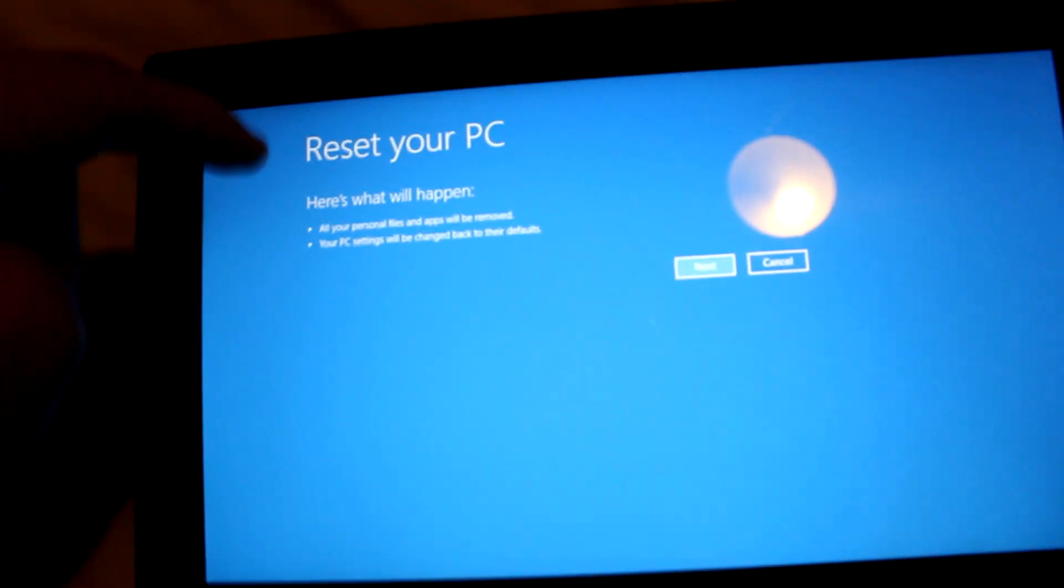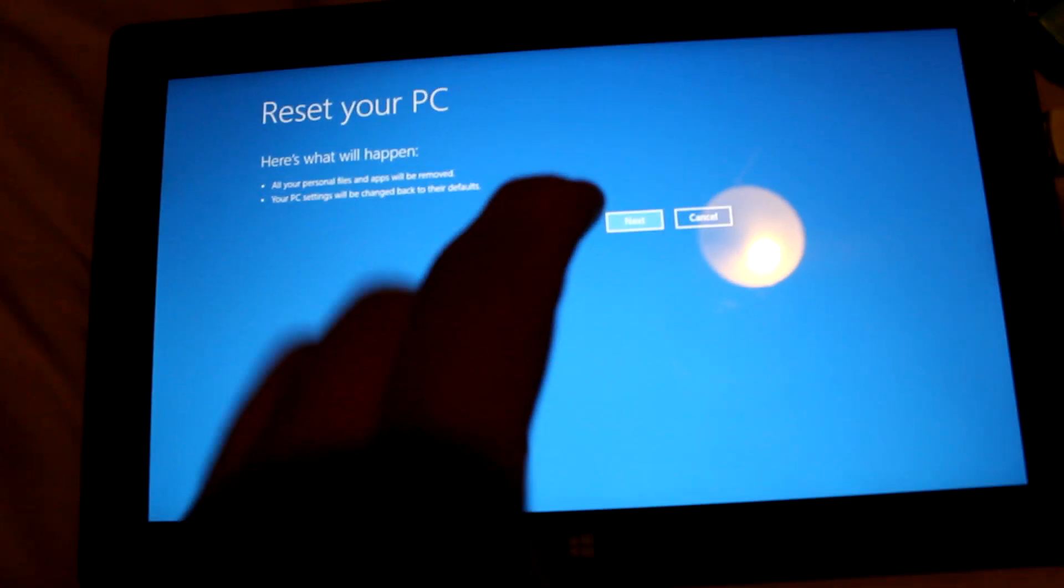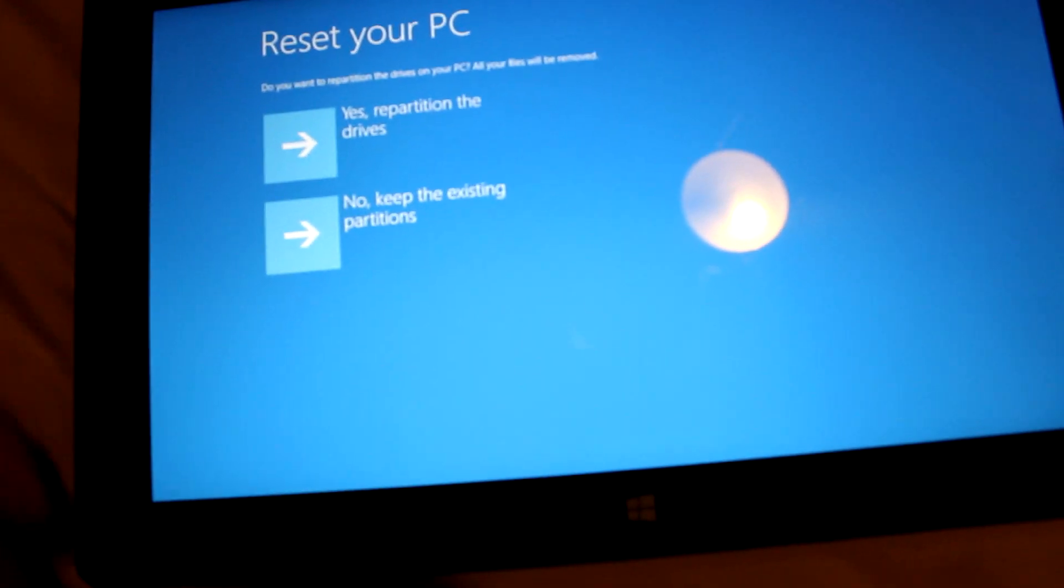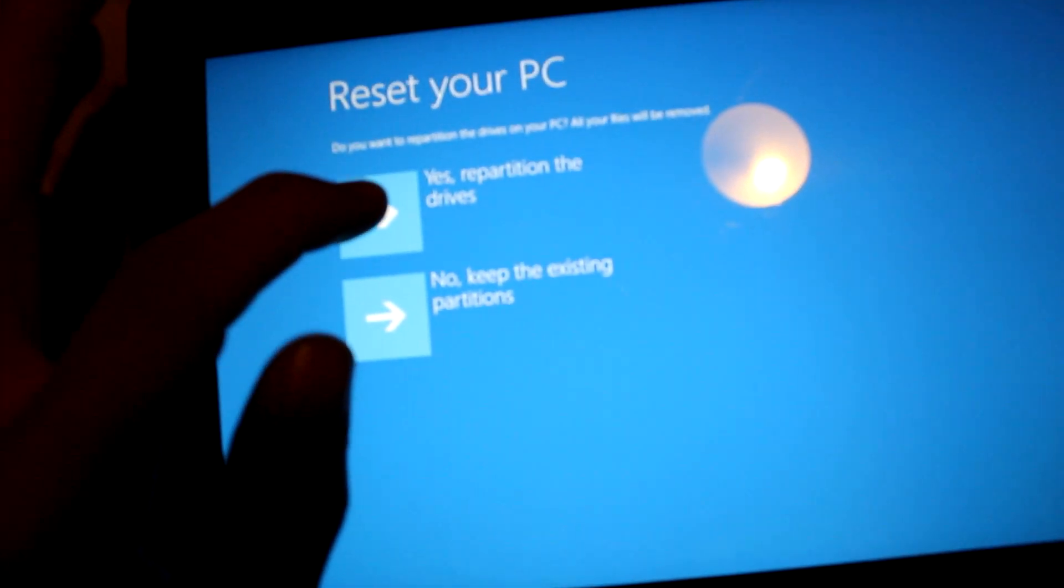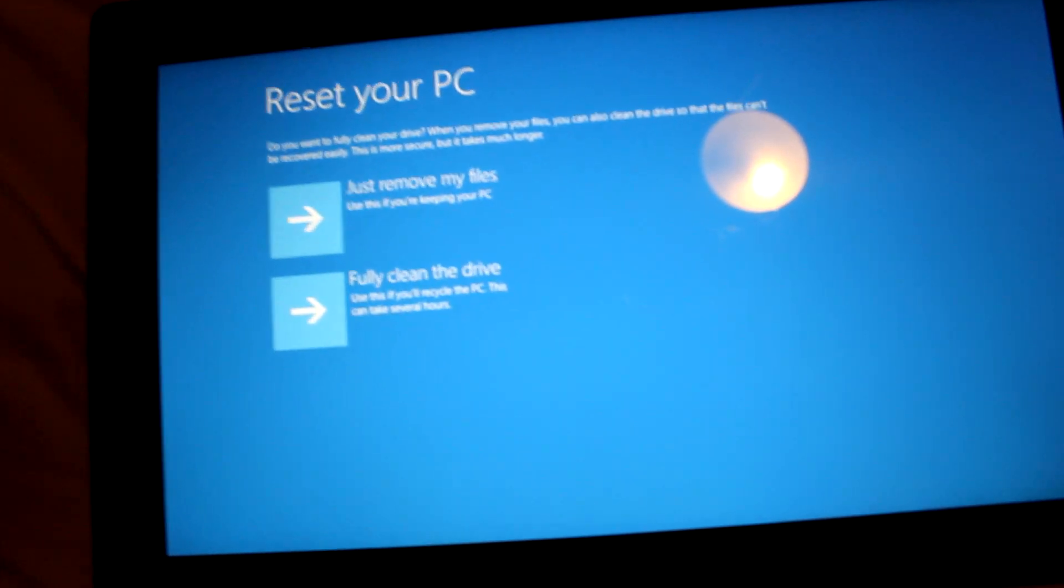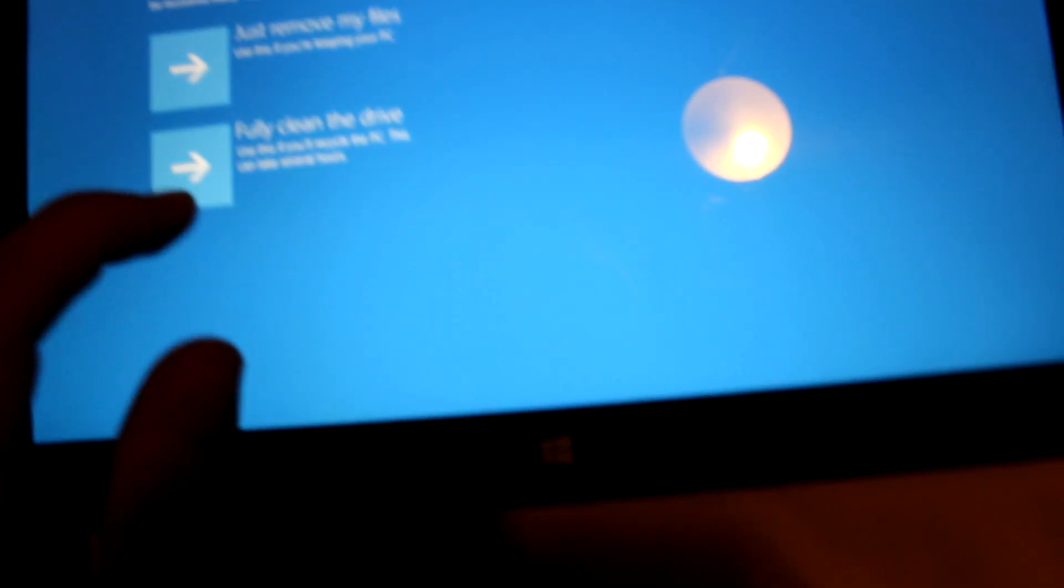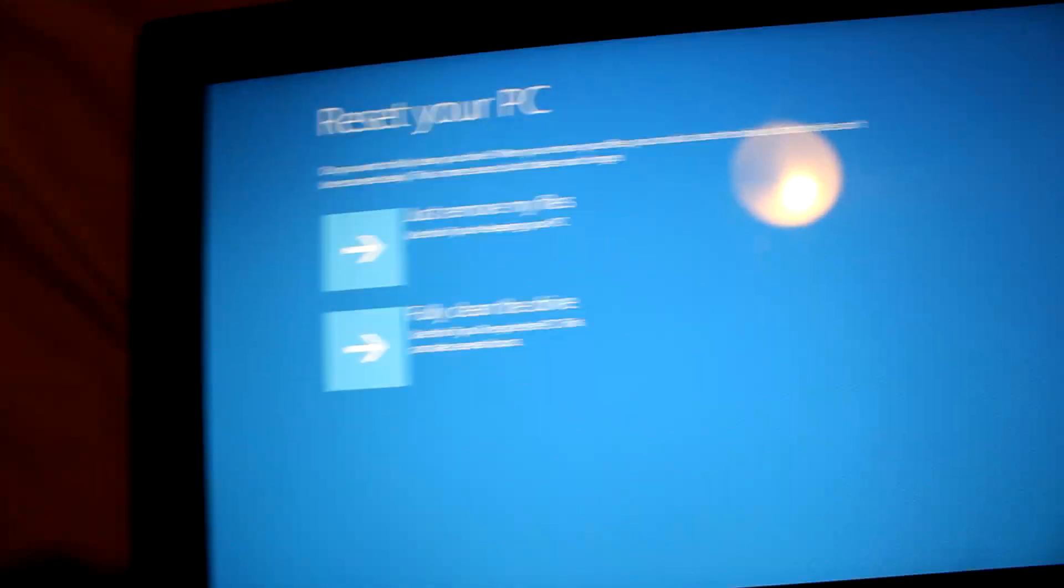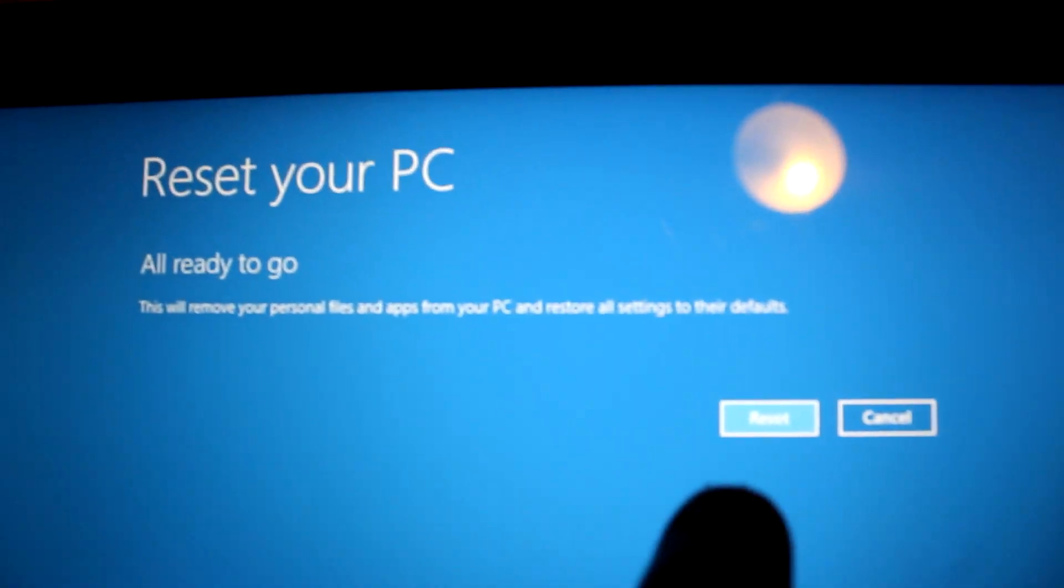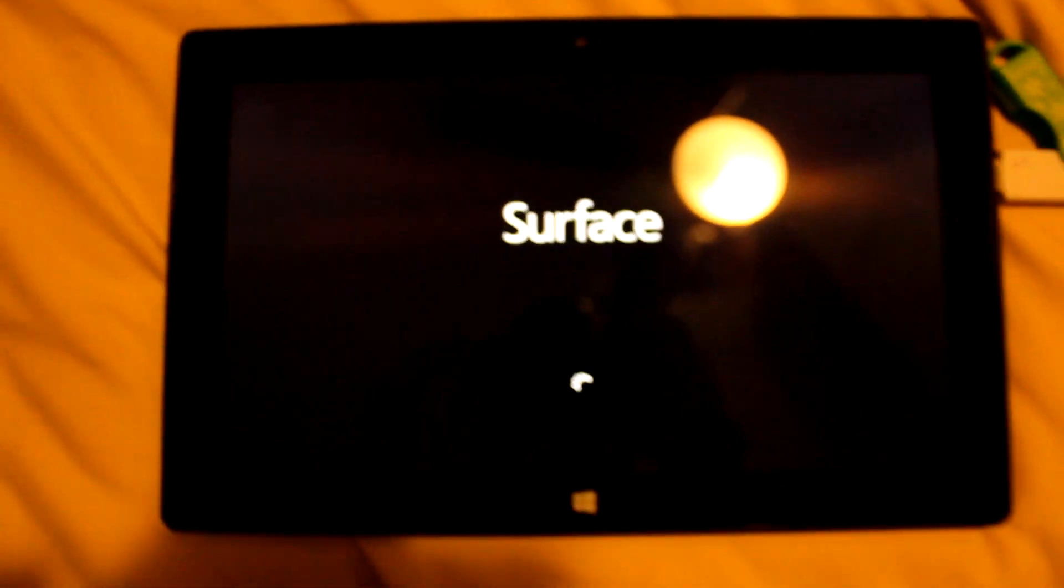Once it says reset your PC, here's what will happen. Press next, and then you're going to select yes, re-partition the drives. And then you're going to select fully clean the drive. Once you've hit fully clean the drive, it should say, all ready to go. And hit reset.